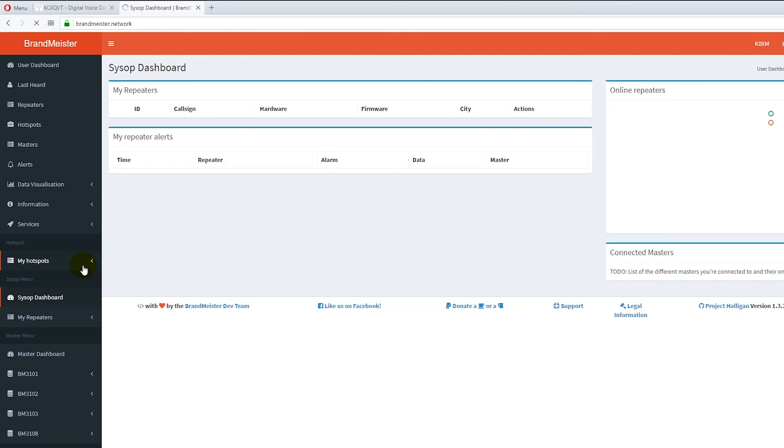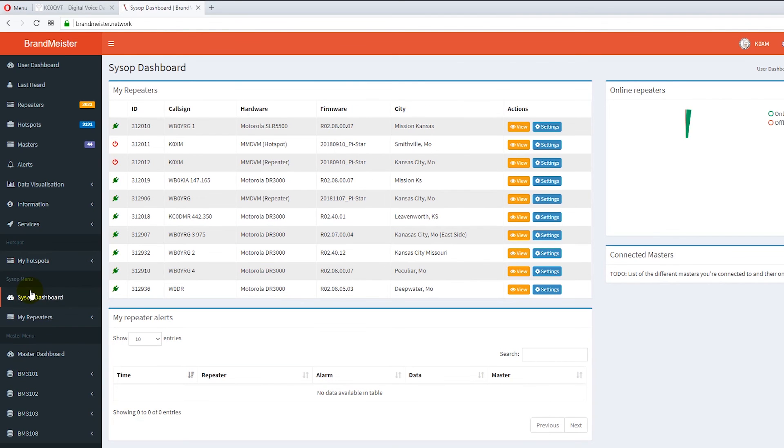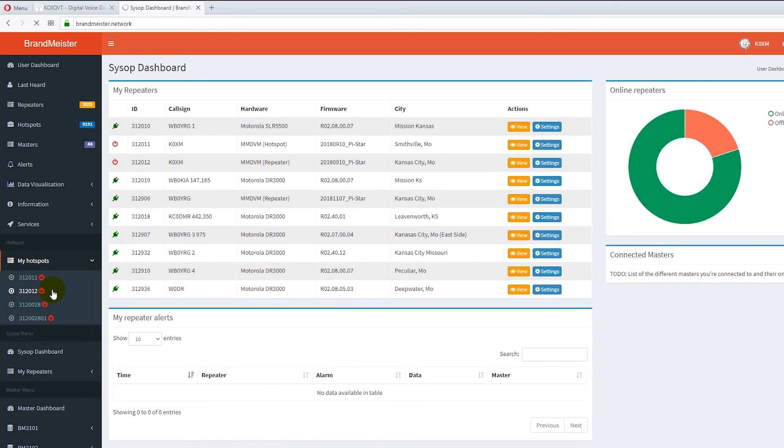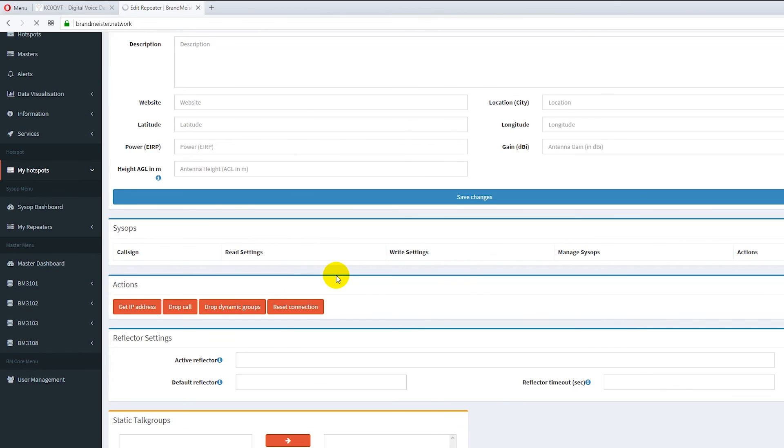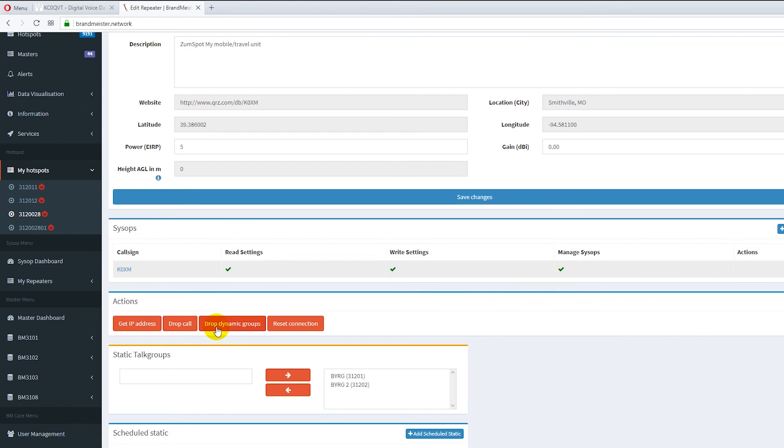All right. Now you notice the hotspots over here on the left you got hotspots. Now none of mine are online because they're all red. But what I'm going to do is I'm going to pull one of them up. And what happens then is if you need to drop a talk group you come down here to your actions window on your hotspot and you hit either drop call and then drop dynamic groups, which means it will stop and it will free up the activity on your hotspot so that you can do whatever you want.